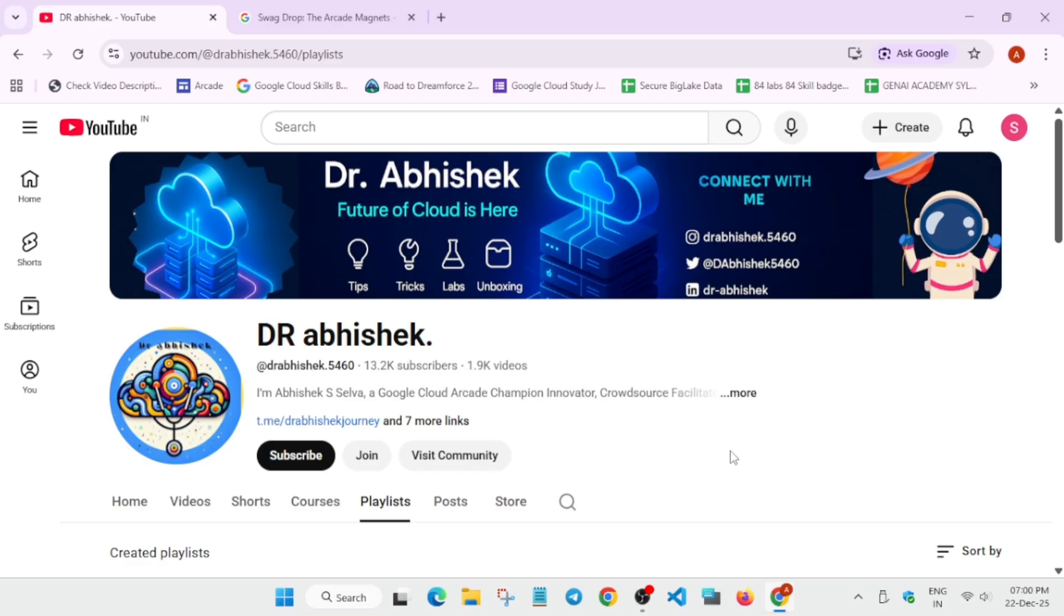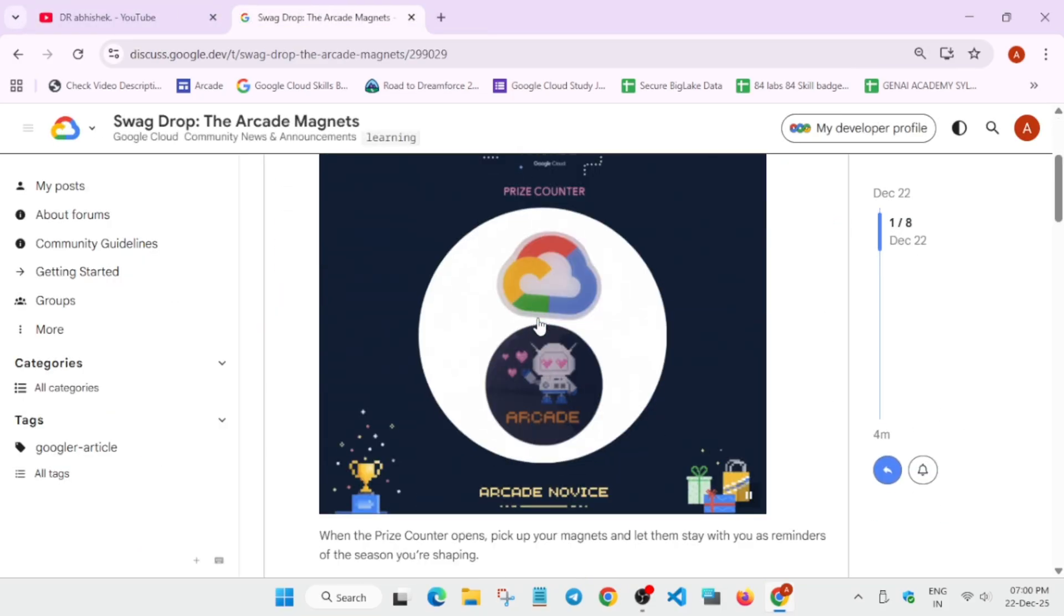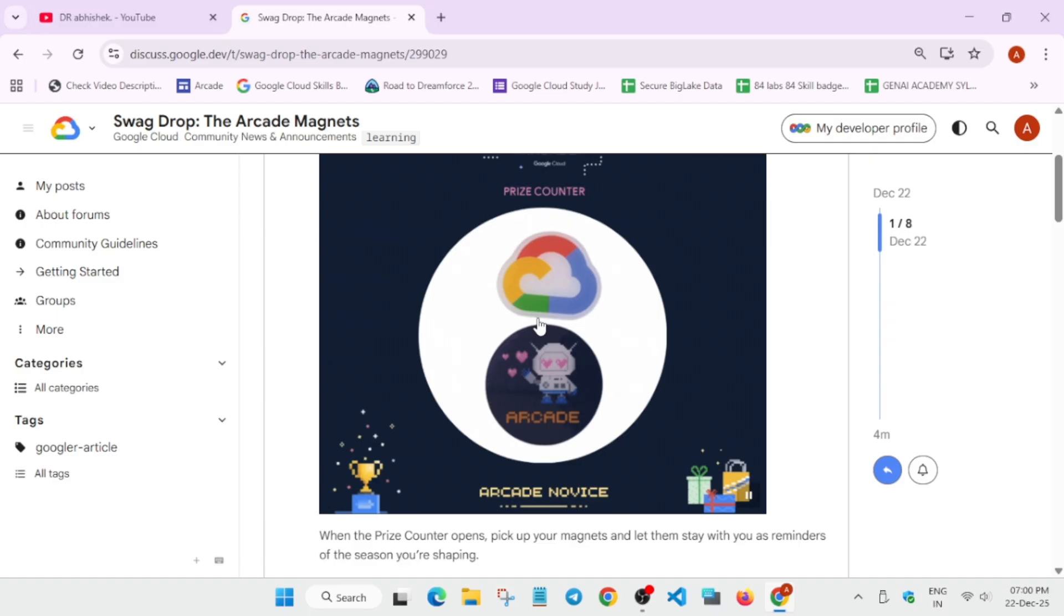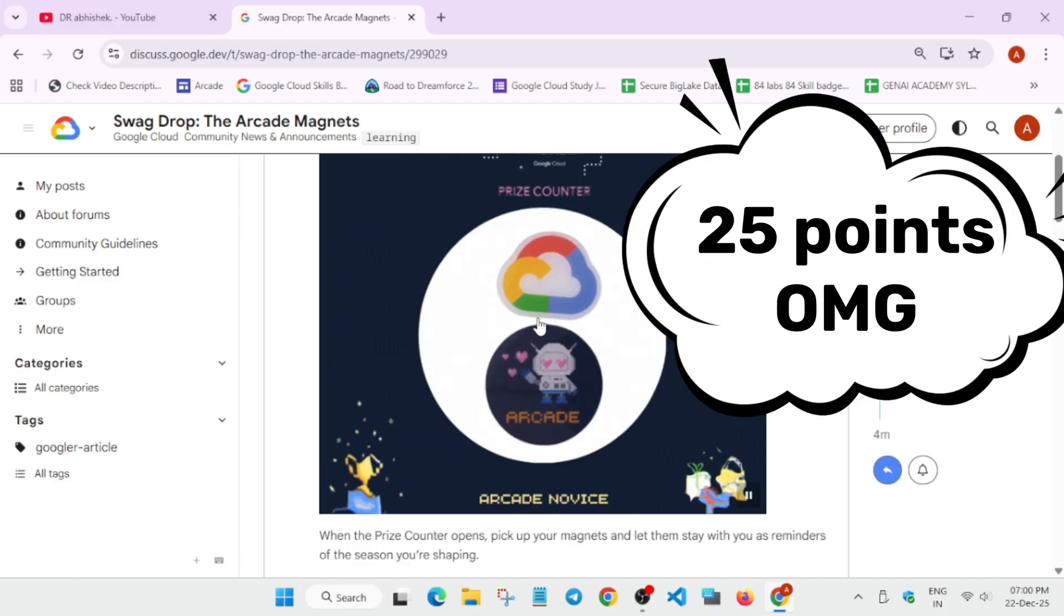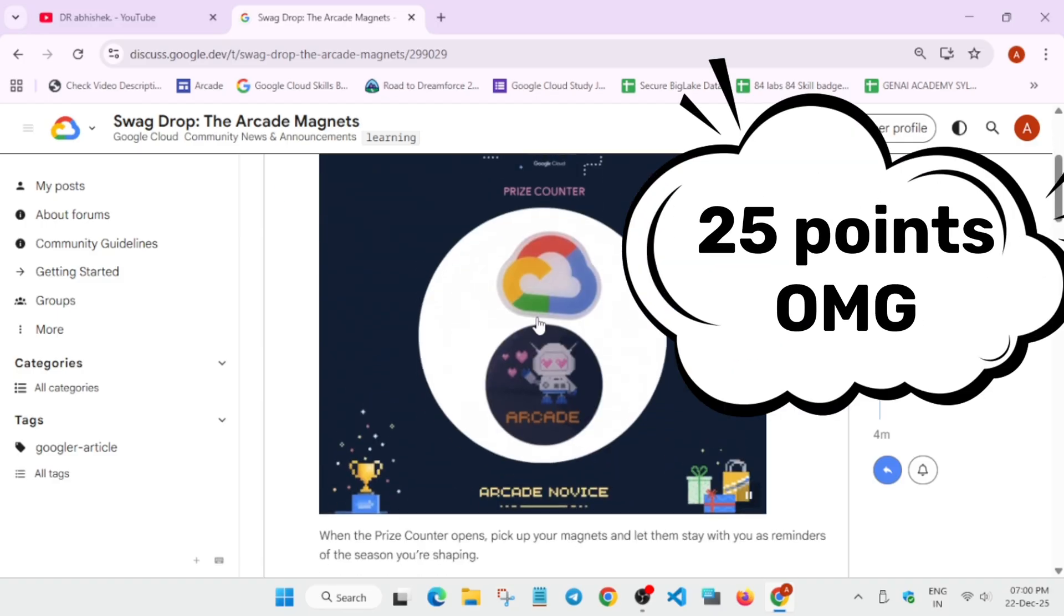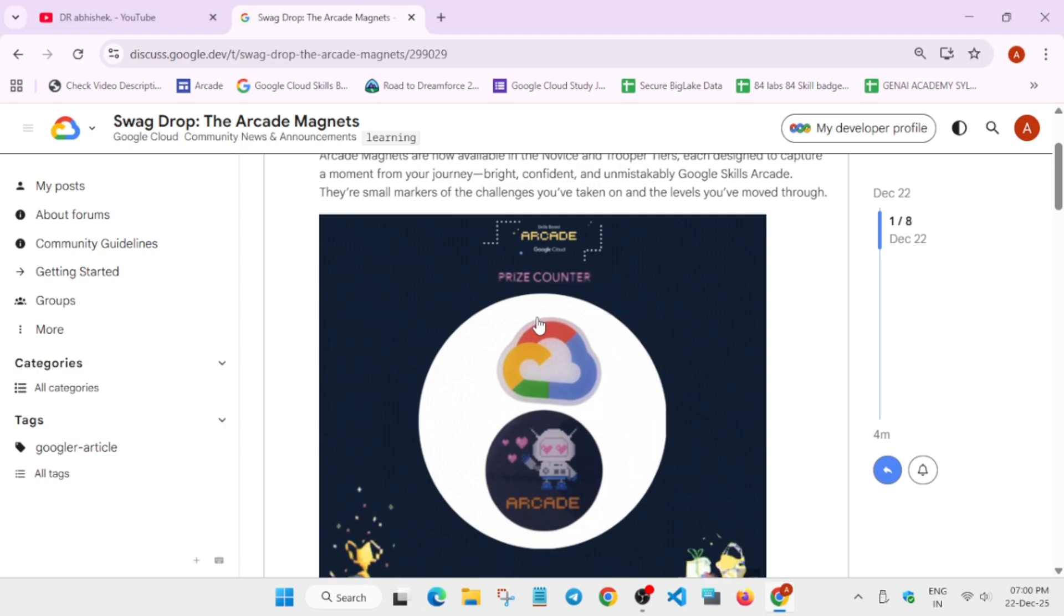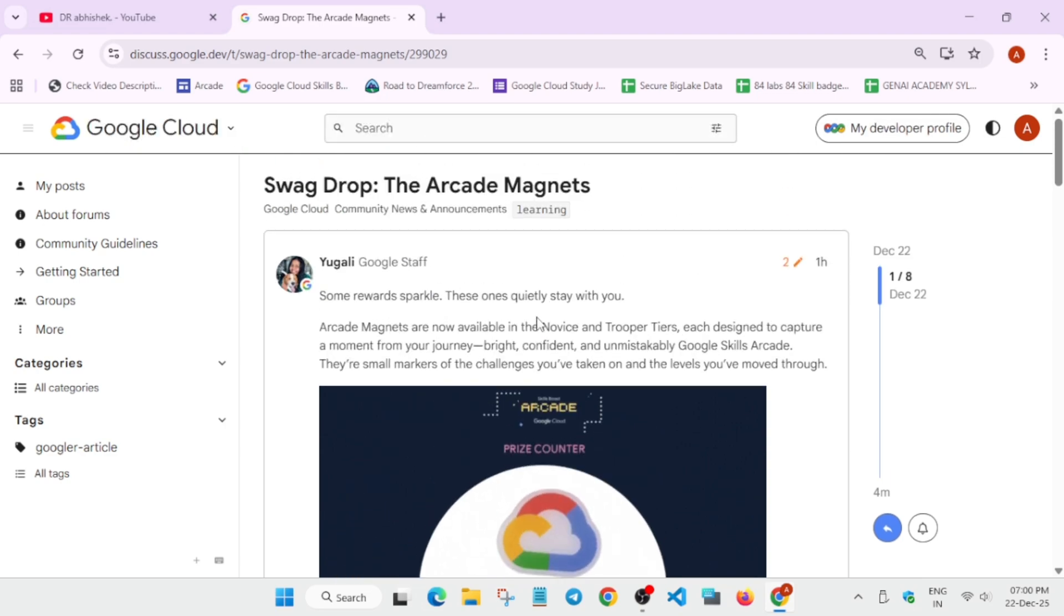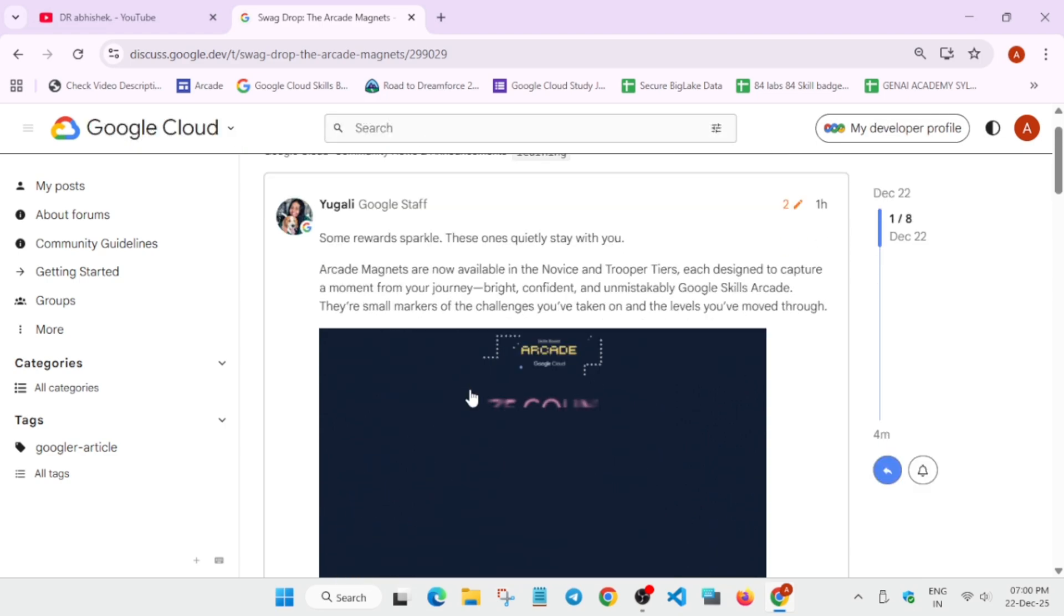Now coming to the swag drop directly, you can clearly see what is this. Really, what is this? This is just a magnet. Whatever magnets you are seeing for 20 rupees, 30 rupees, or even 10 rupees in the markets, similarly we have a magnet like this placed in the novice tier.